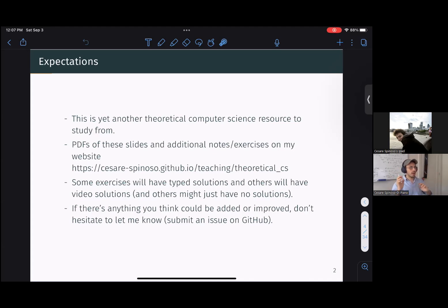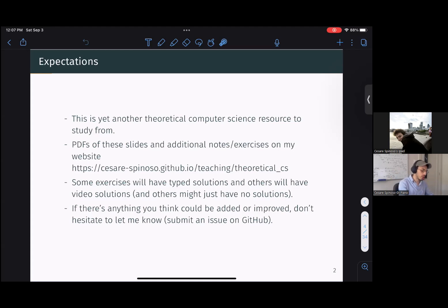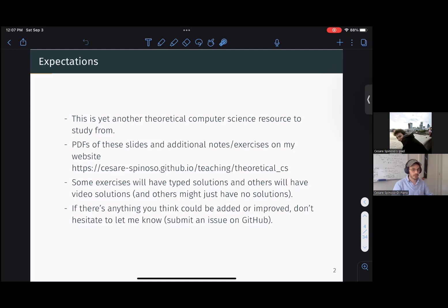So all of these slides that I'm working on and the additional notes and exercises that I might post will be on my website. So you can go directly to this link, and hopefully if everything's been set up correctly, it should work.